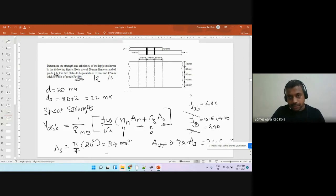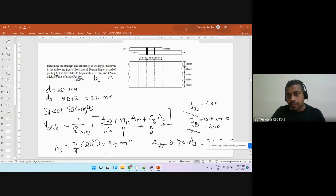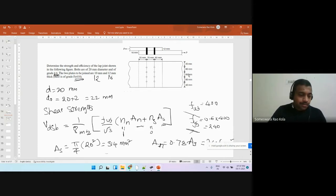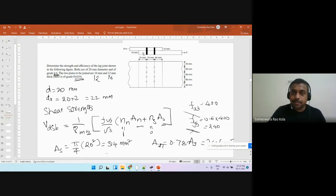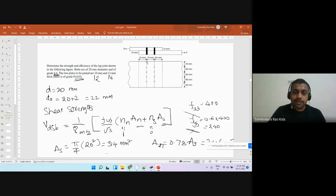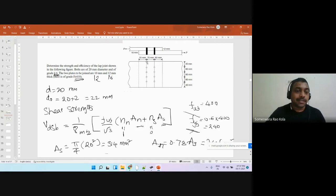The total breadth will be the sum of all these quantities: 80 plus 240 plus 80, giving 320 mm total breadth. There are two plates — one of 12 mm and one of 16 mm — so we take the minimum thickness, which is 12 mm. So the area of cross section for yielding is 320 times 12.